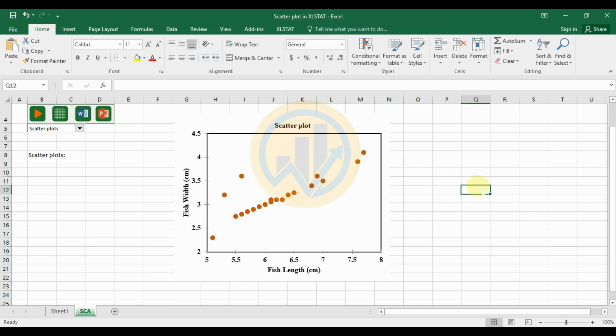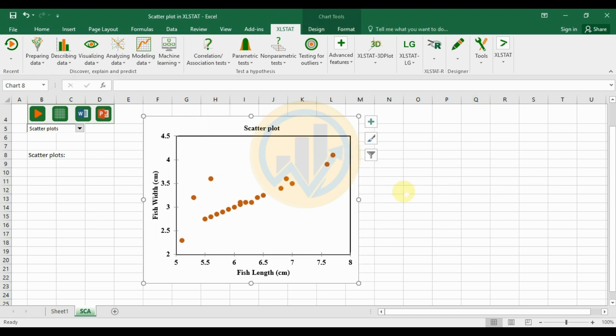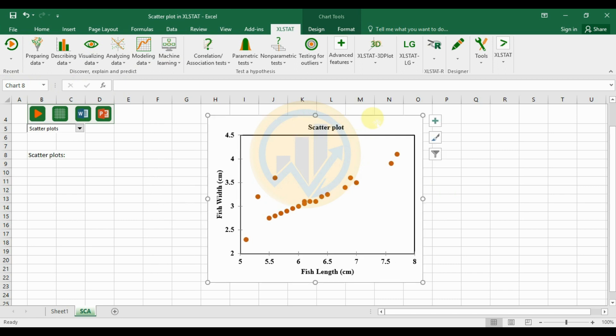This completes the method for creating a scatterplot in XLSTAT, the add-on tool for Excel software. Thank you for watching. If you enjoyed this video, please click the subscription button, support me, and join our channel membership. A template file for this scatterplot is available on our Telegram channel — please join to download it.